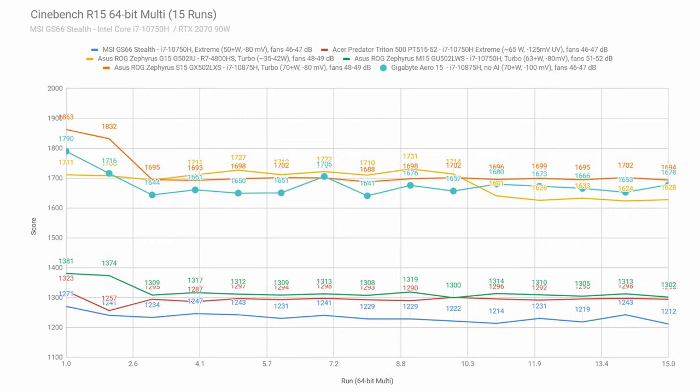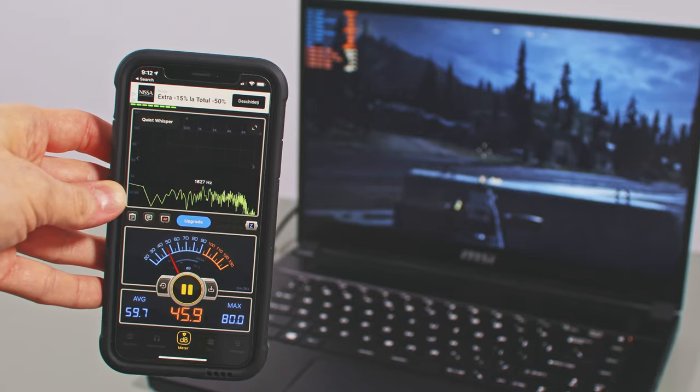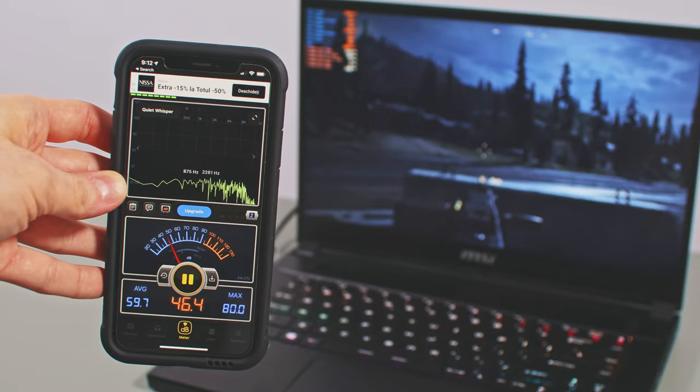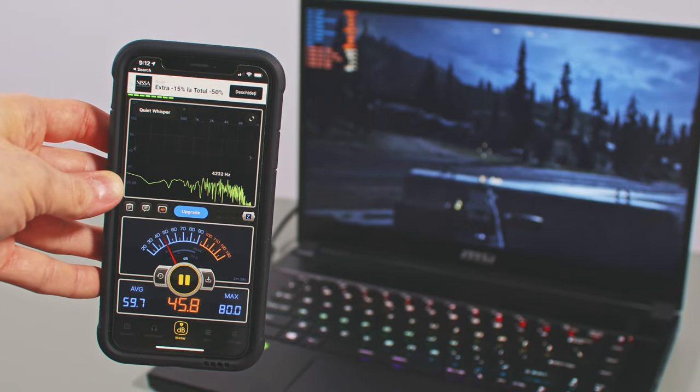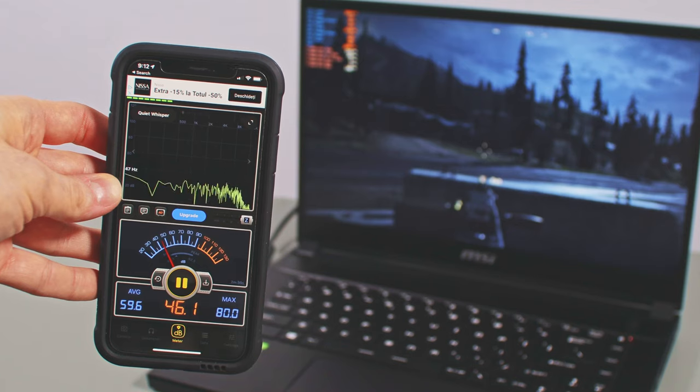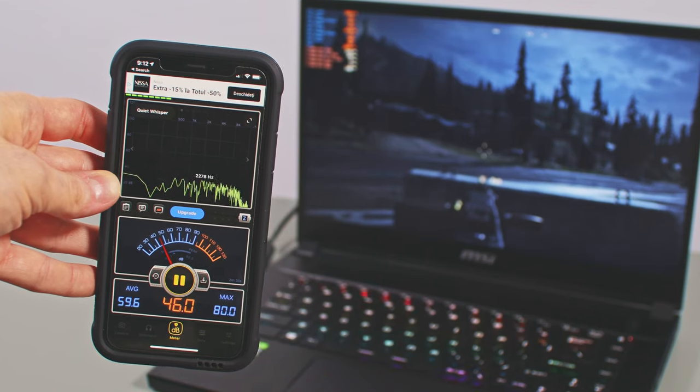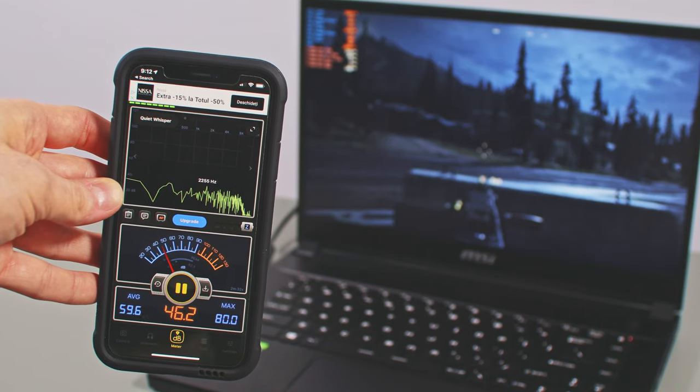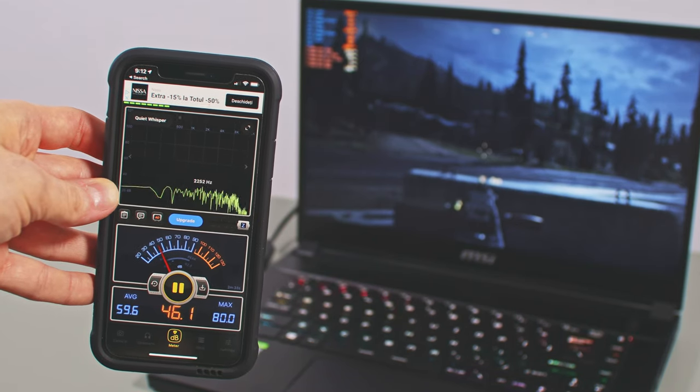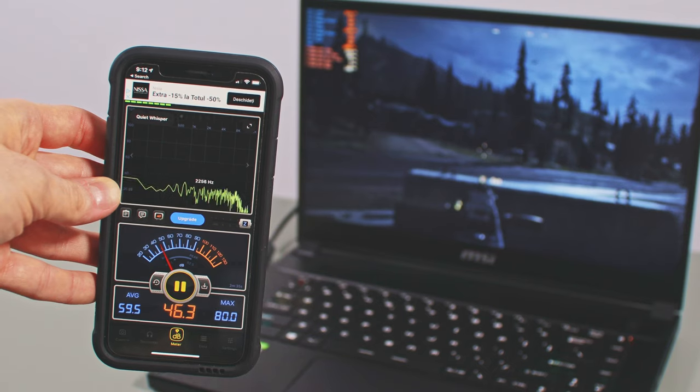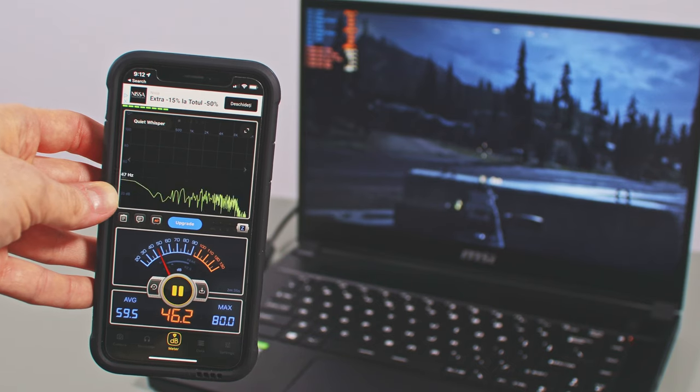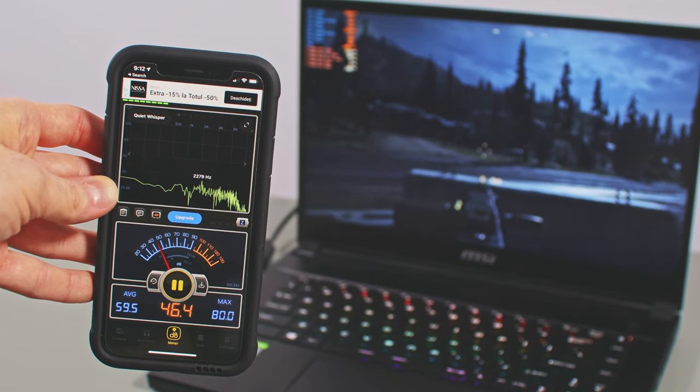Overall, this GS66 sample performed poorer in this Cinebench loop test than the other i7-10750H notebooks that we've tested in the same class, with the CPU running at lower power and higher temperatures, as well as returning 3-8% lower scores in this Cinebench loop test. It does have a slight noise advantage over some of the competitors though. However, keep in mind that our unit was provided by MSI and is not a retail model, so you should also look into other reviews if these sorts of details matter to you.